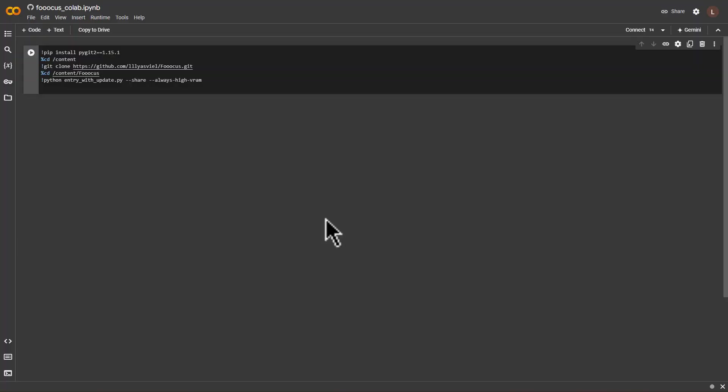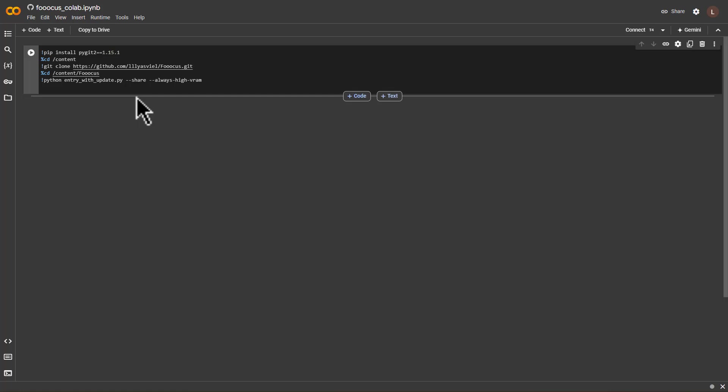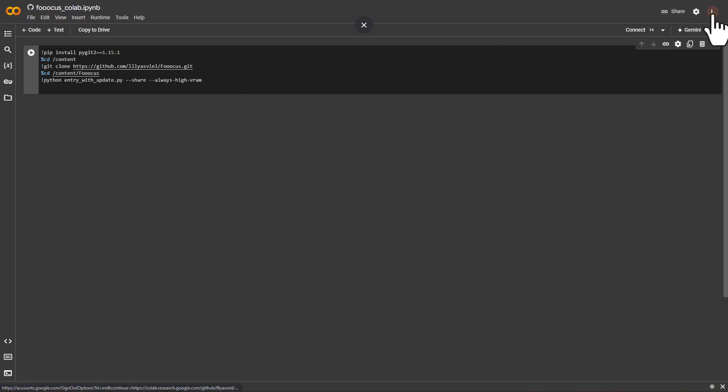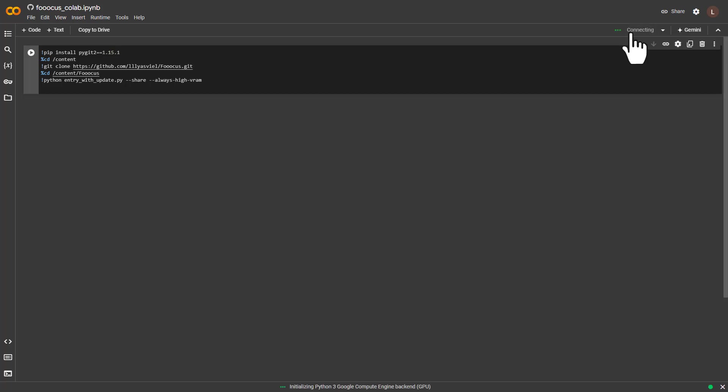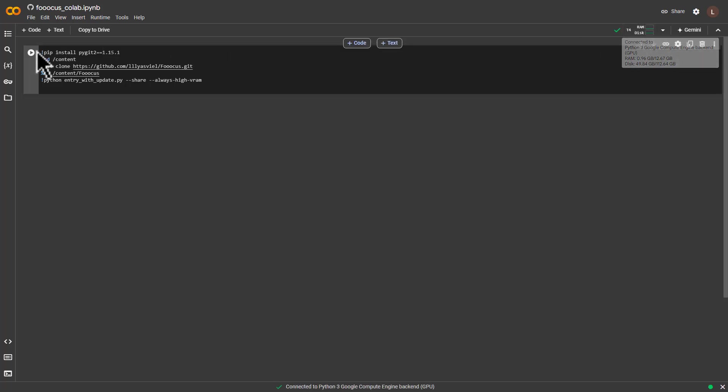To create the model photos, the first step is to click the link in the description and it will take you to this page. This is the program that we're going to run and once we run it, we will get the AI tool that will help us create our model photos. To run the program, first make sure you sign into your Google account and once you're signed in, just click connect here and click this play button.